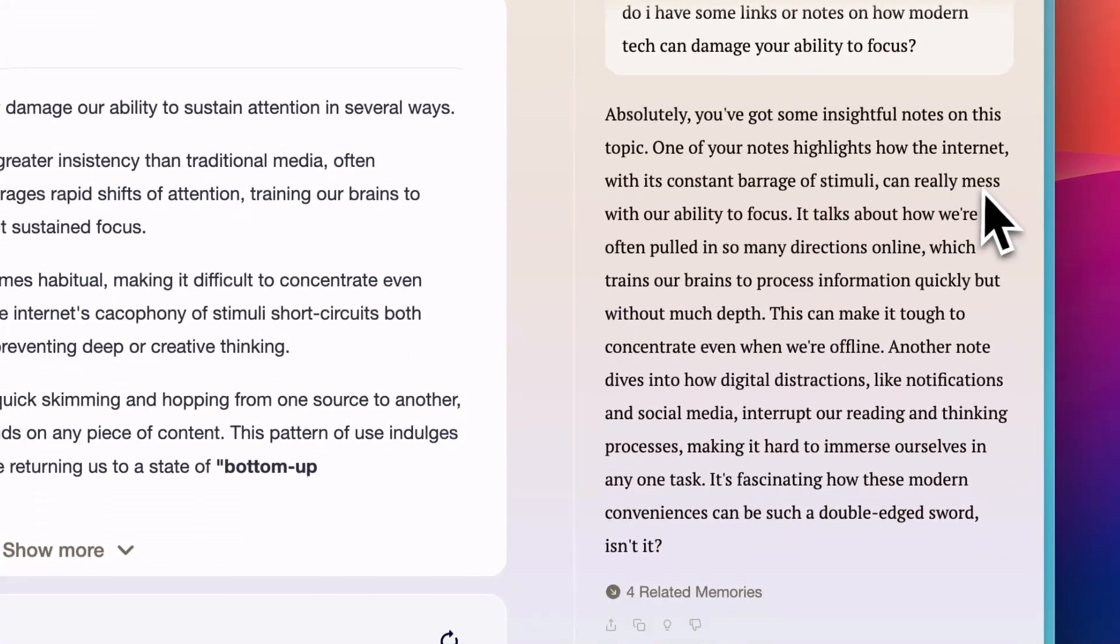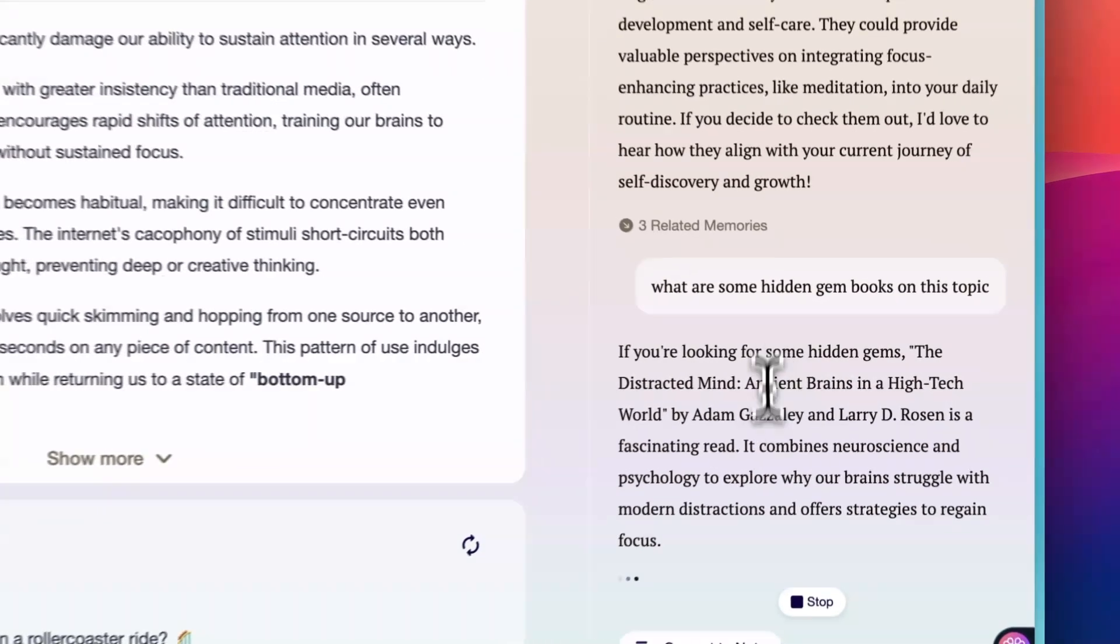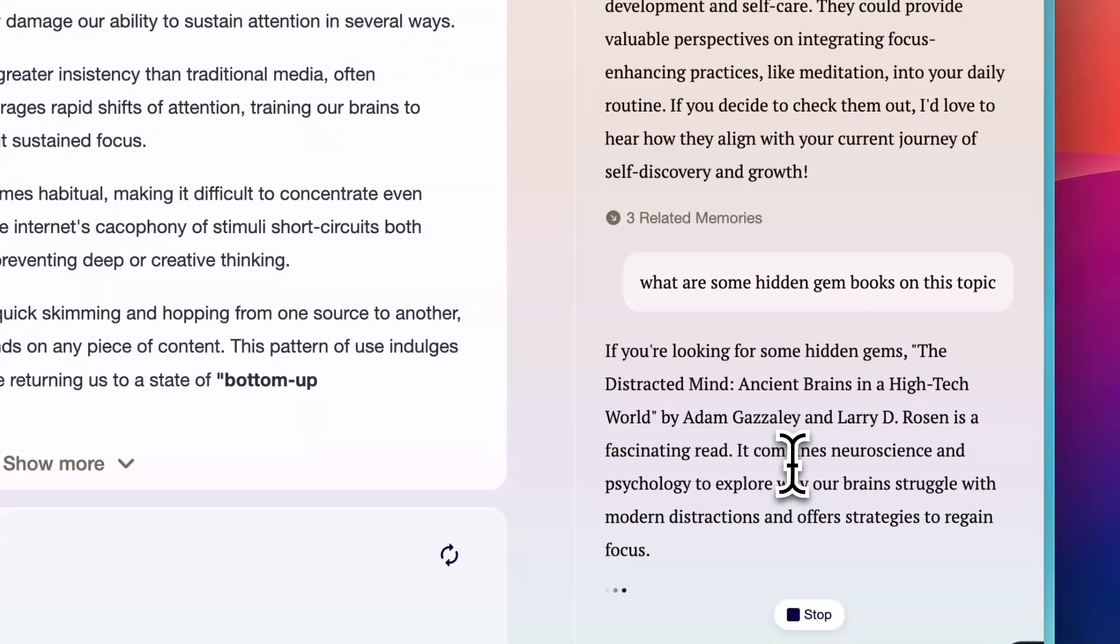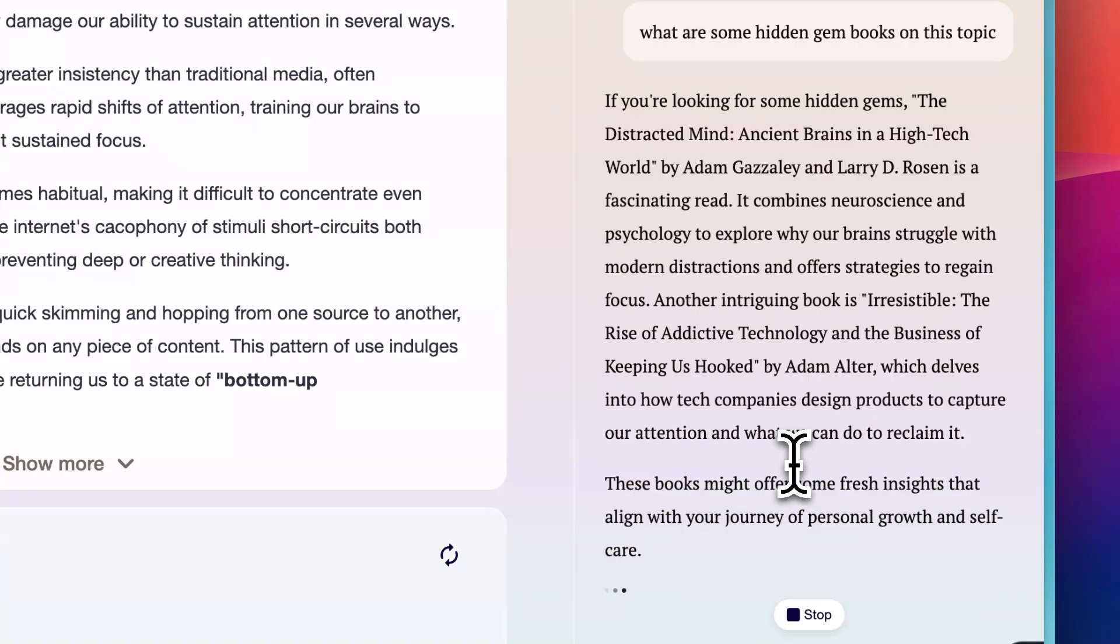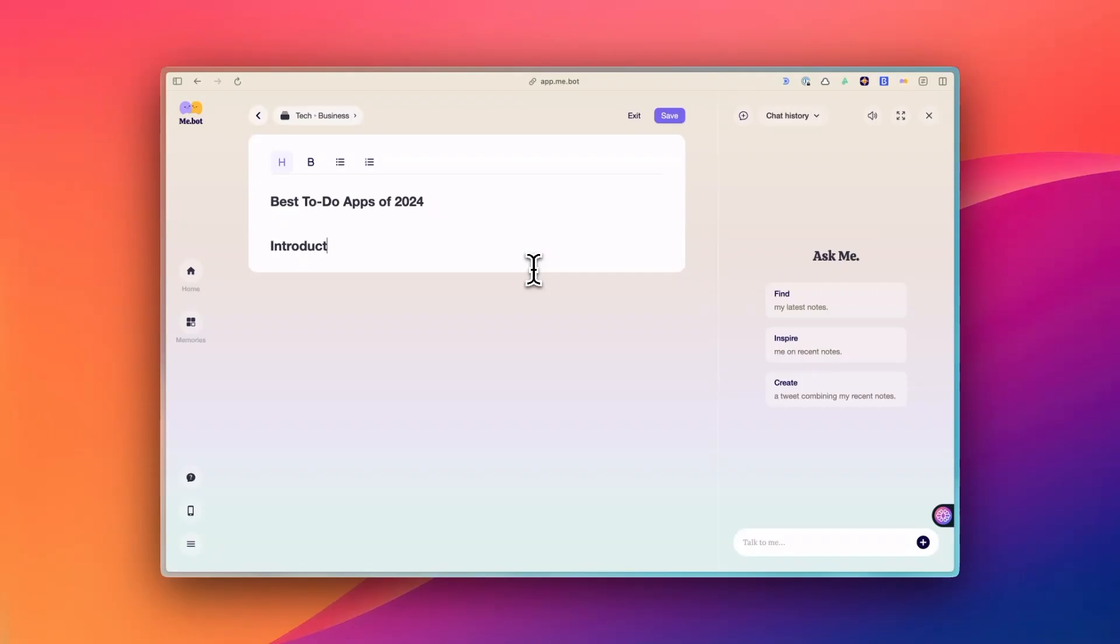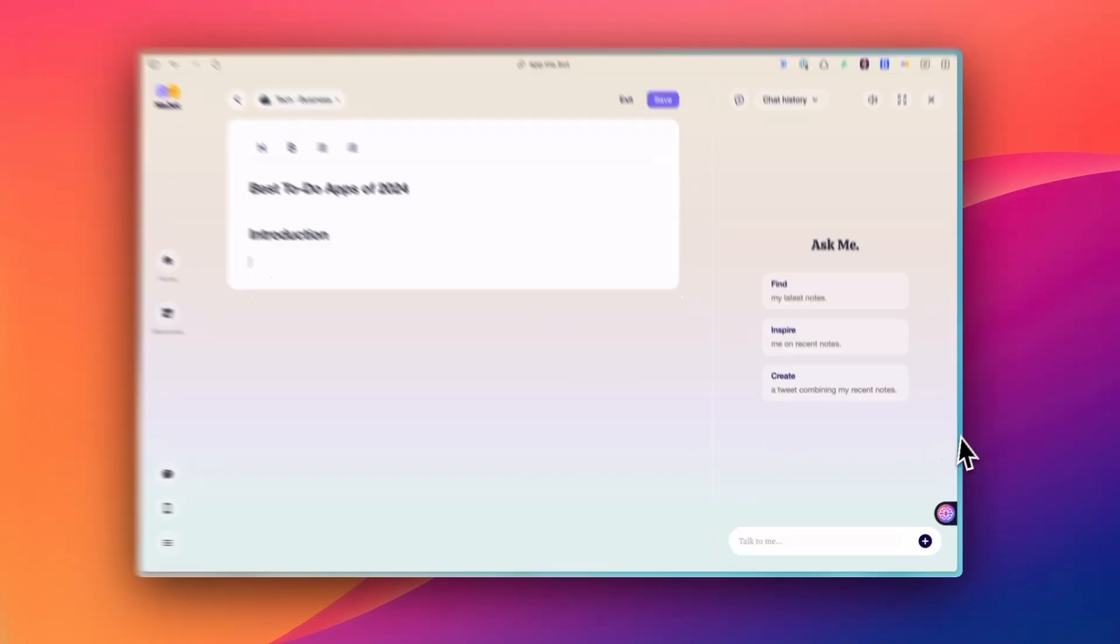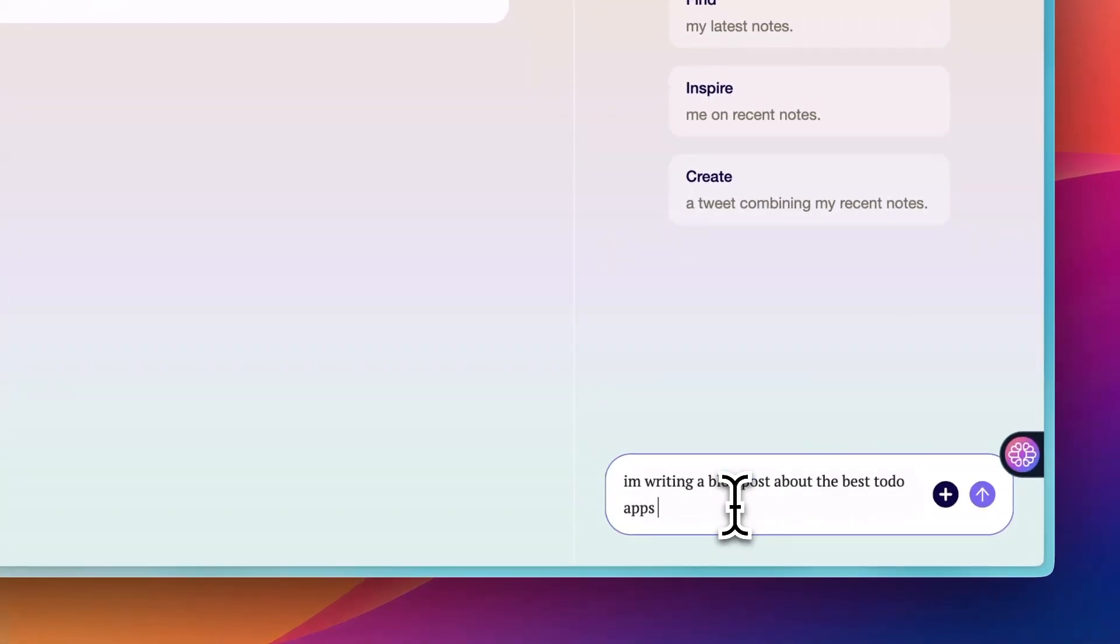Or if it's about something you haven't done any research before, you can use the AI chat to get some information about it. This is even more useful when you're writing. You can open the AI Assistant in the sidebar. It can suggest related notes you've made or bookmarks you collected before.